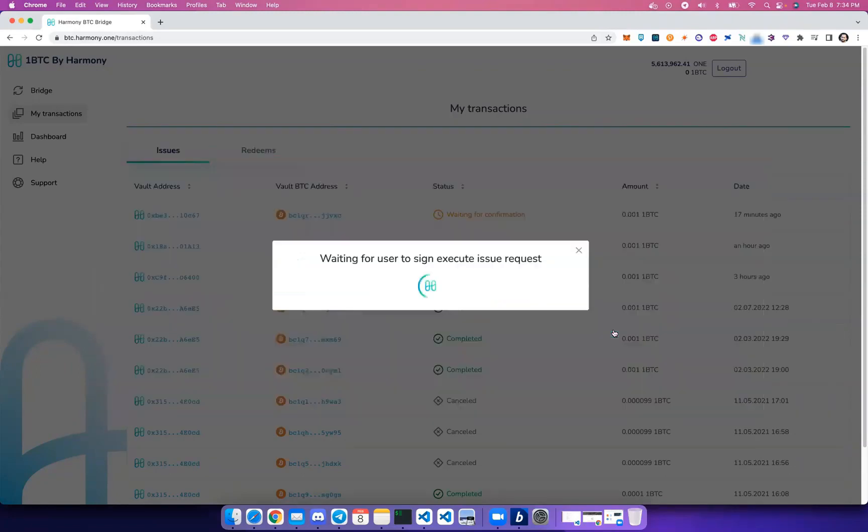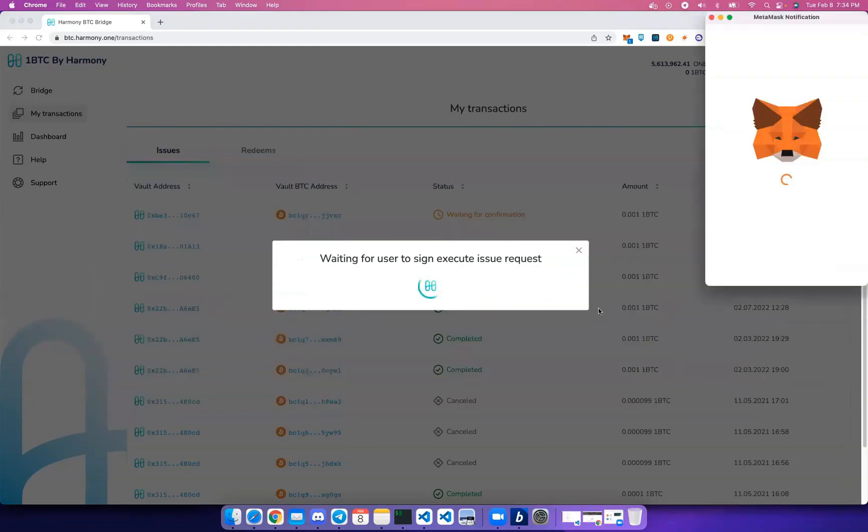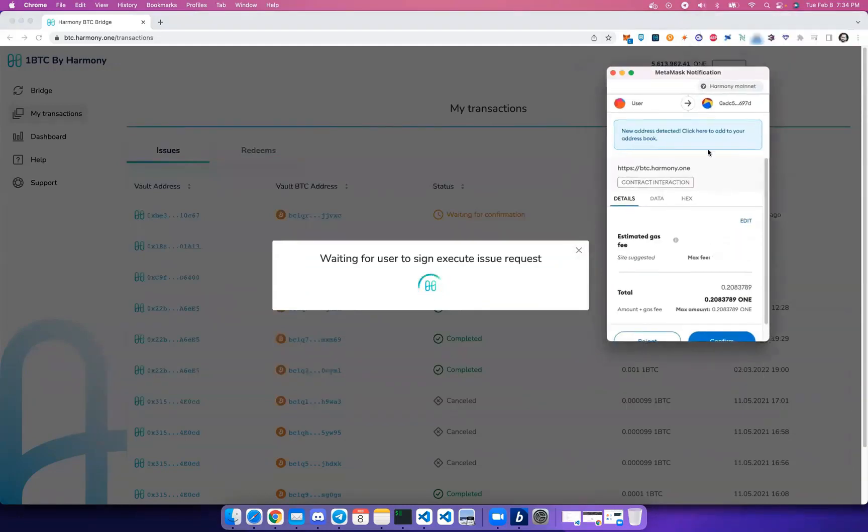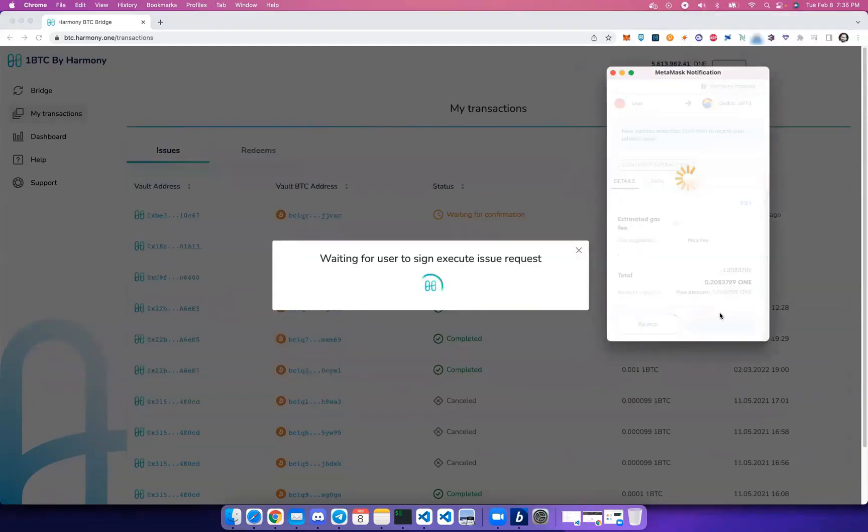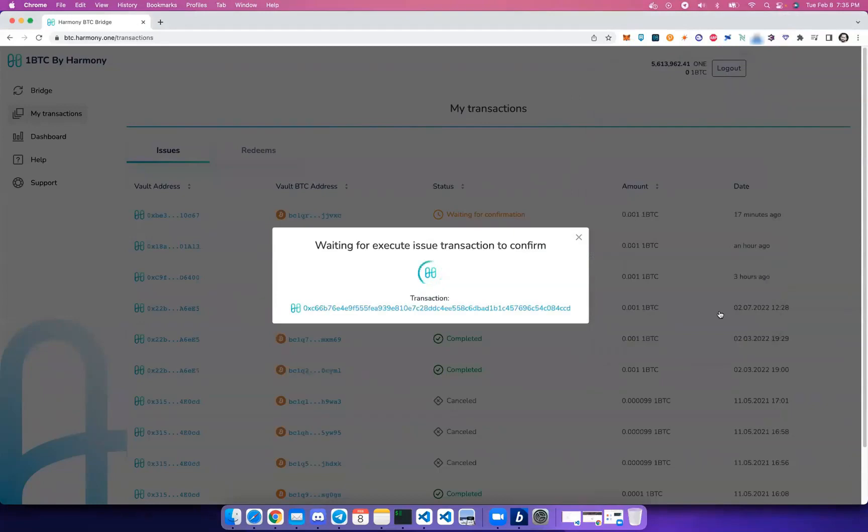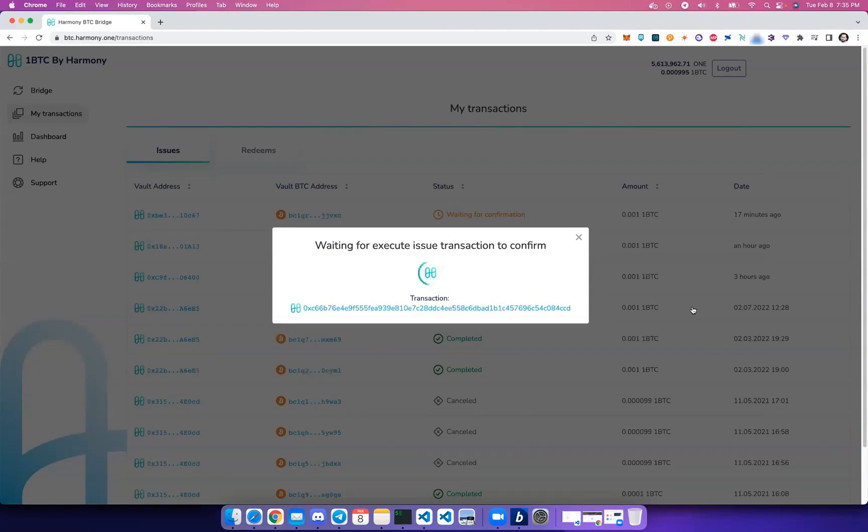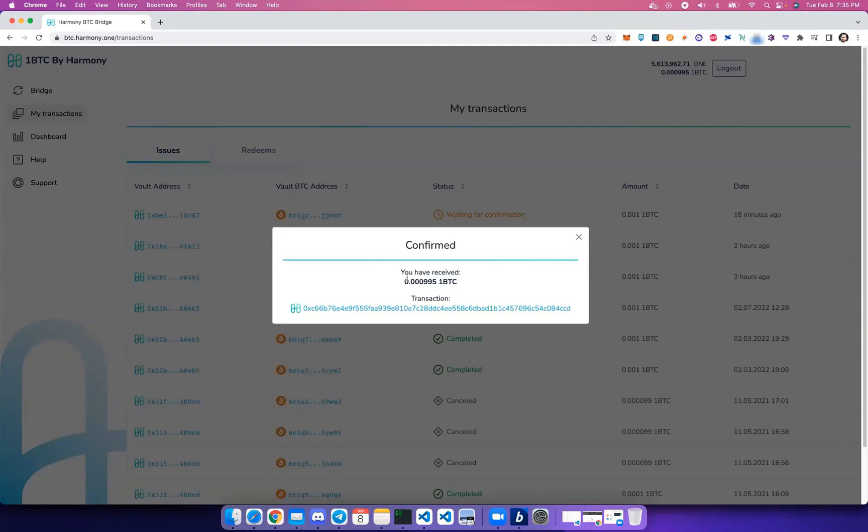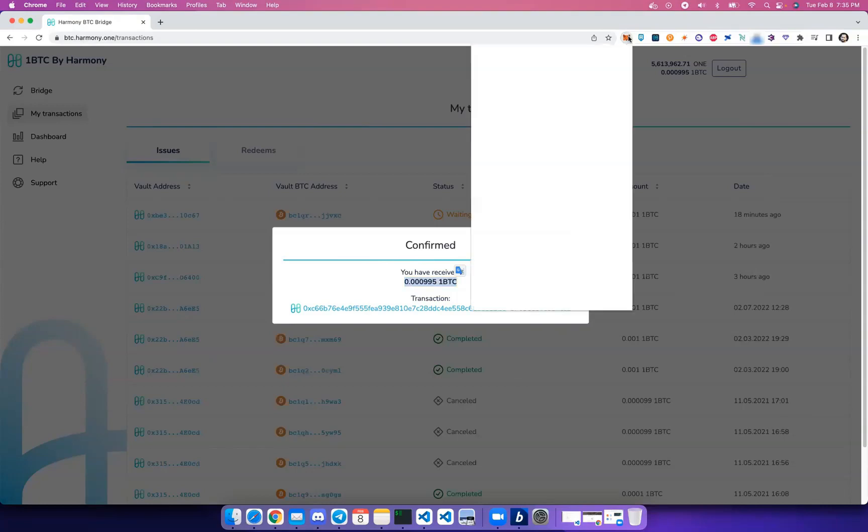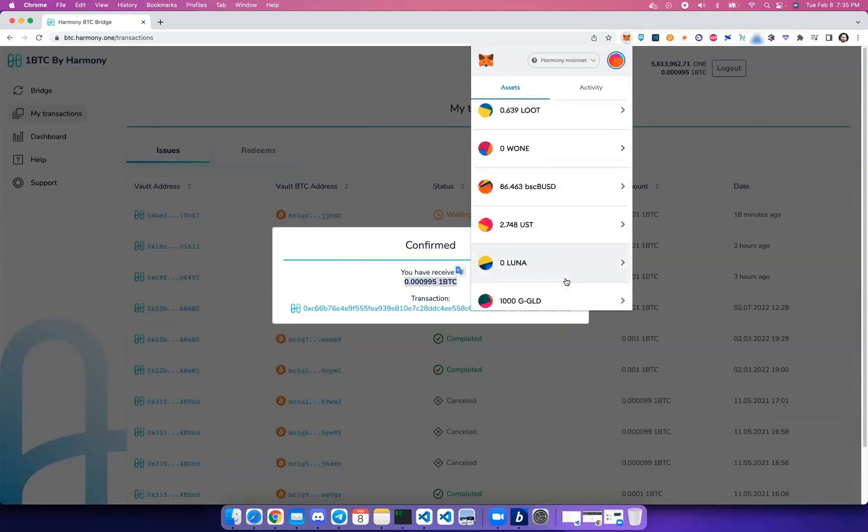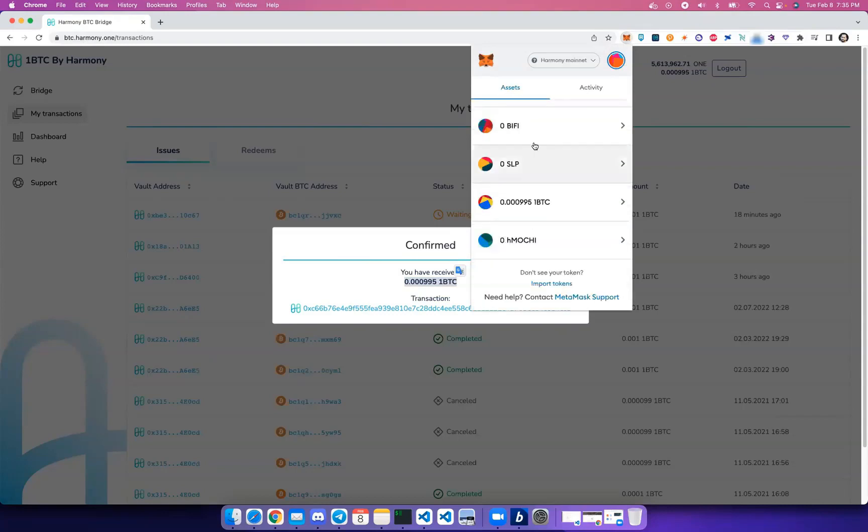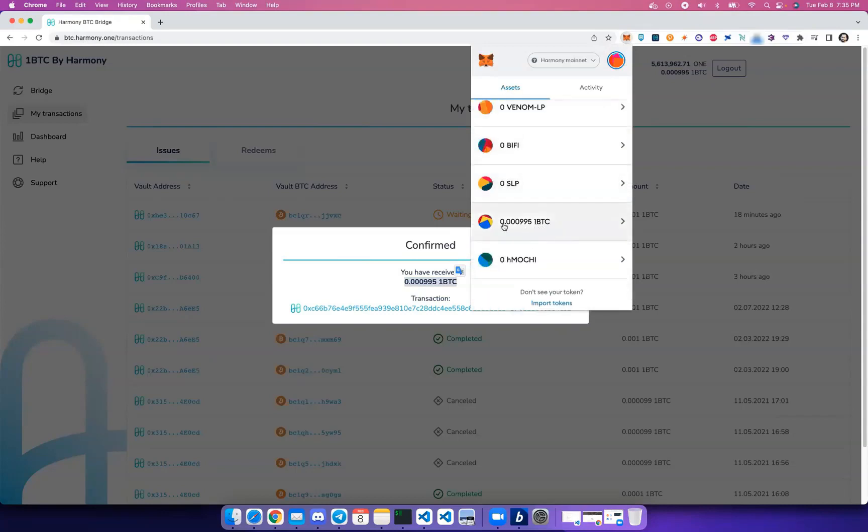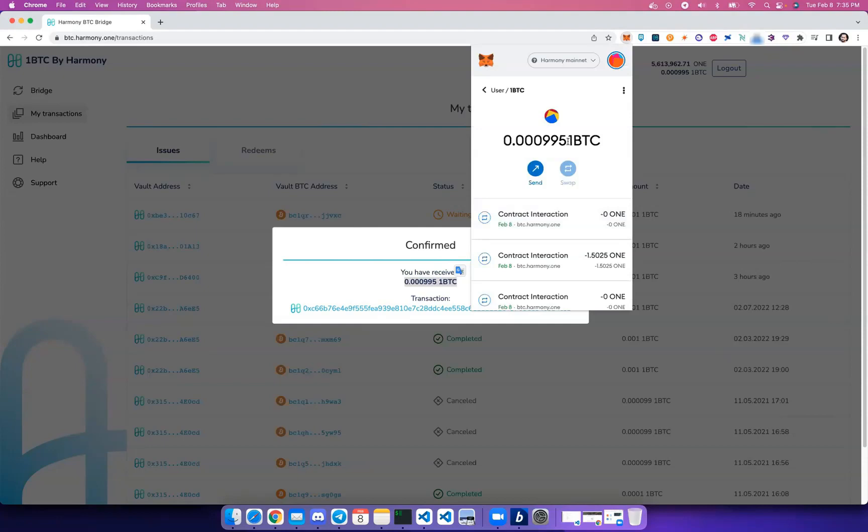So after we click Execute Issue, we're going to receive our 1BTC. Let's go ahead and click that. Let's sign the Harmony transaction. We'll give it a few seconds here. Okay, and we've received our 1BTC. We can go ahead and check our wallet, and there's our 1BTC.